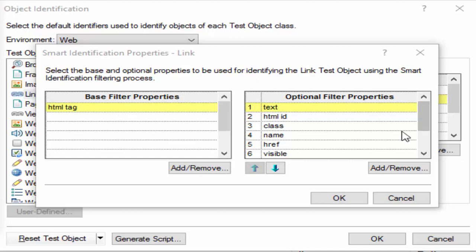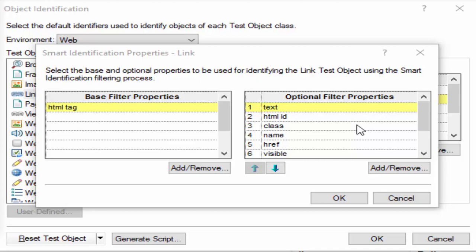The optional filter properties can help to identify the object of a particular class. These properties are unlikely to change on a regular basis, but can be ignored if they are no longer applicable.